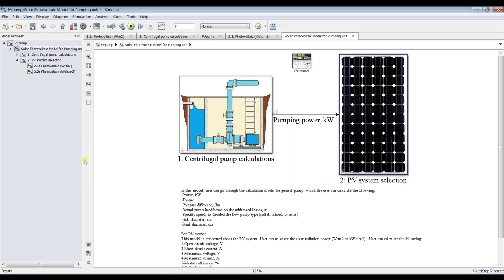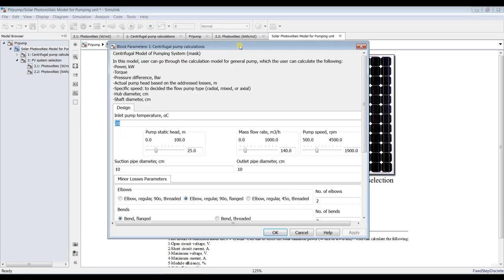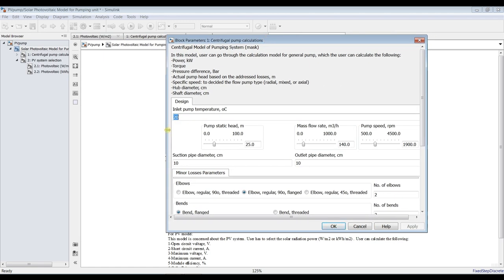Double clicking, we have: inlet feed temperature to the pump — what is the temperature of the water through the pump; pump static head — what head are you going to deliver, for example 25 meters, 30 meters, 100 meters, it's up to your design; and mass flow rate — what is the mass flow rate you have to deliver to the sink.